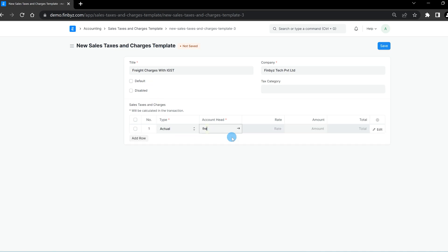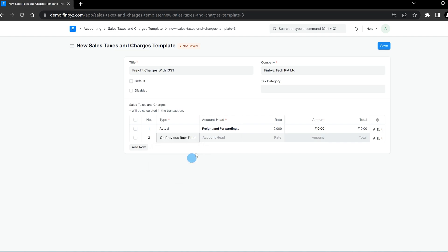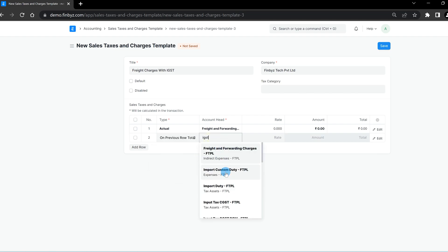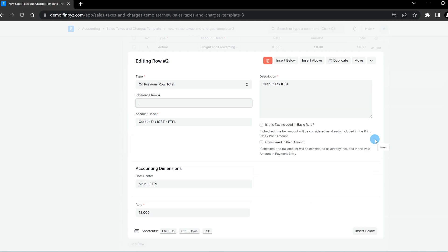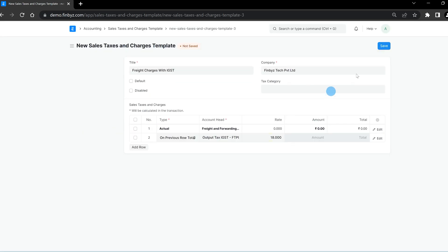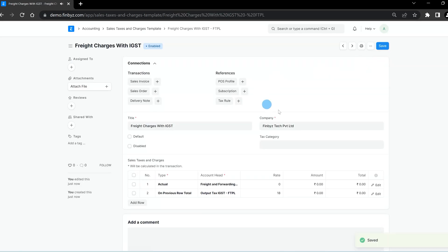You can add the taxes to be applied in the table below. In this table, you will find all the options that we learned about in the sales taxes and charges video. If you haven't already, you can watch that video through the link given in the description.